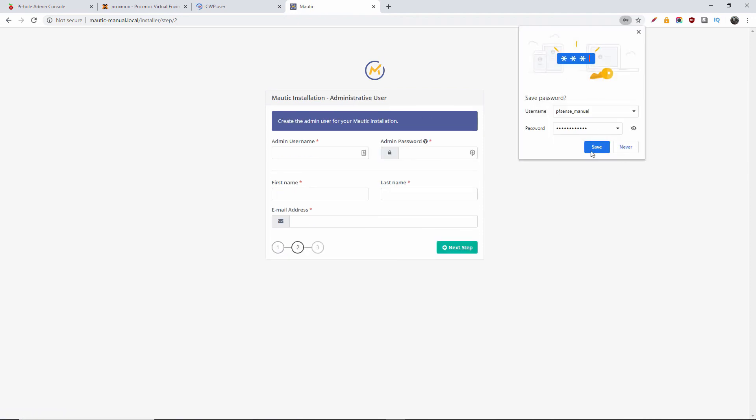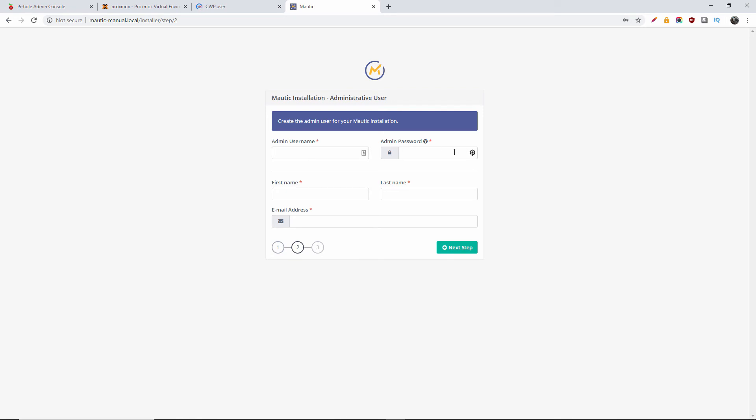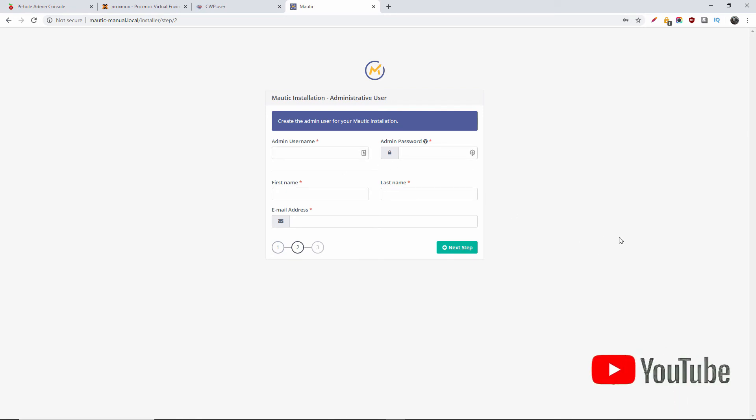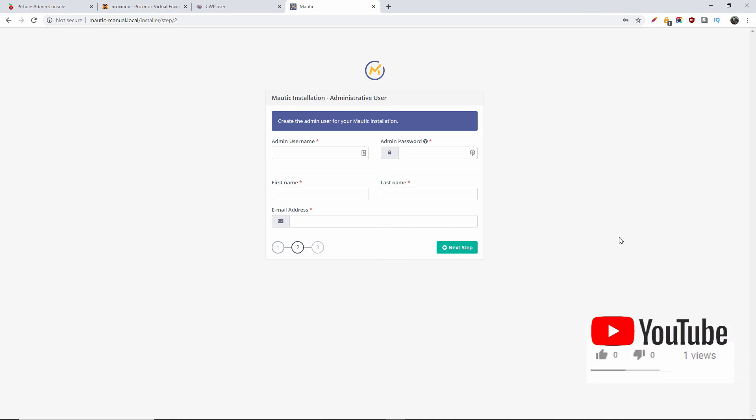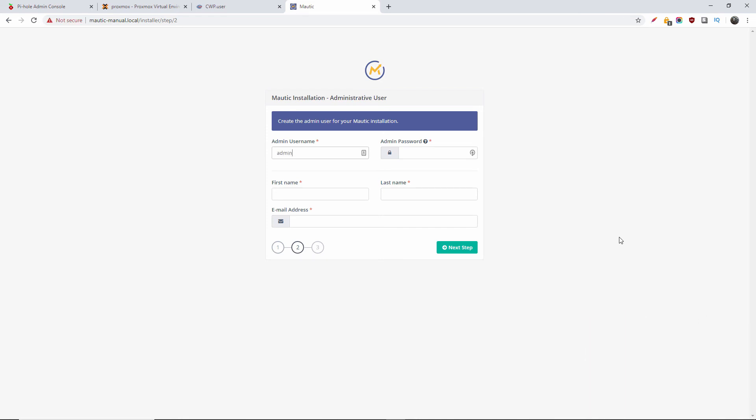Okay, so now I'm going to add my admin username and the admin password. Also make sure that is a strong password. Here I just added admin as a username, but you can actually add anything you really want. Make sure also that the username is quite strong.